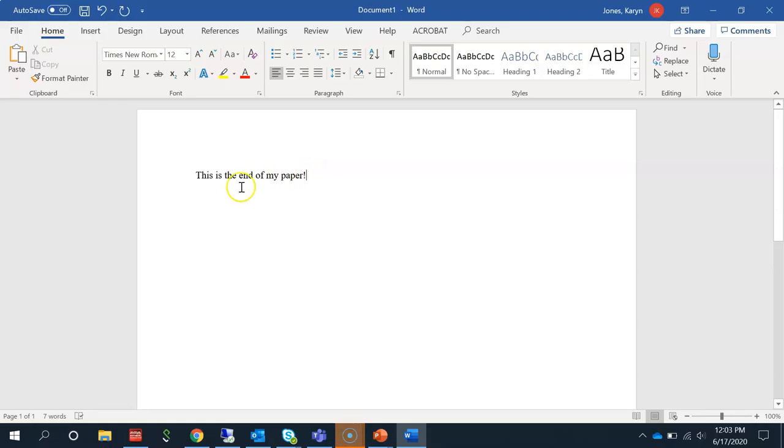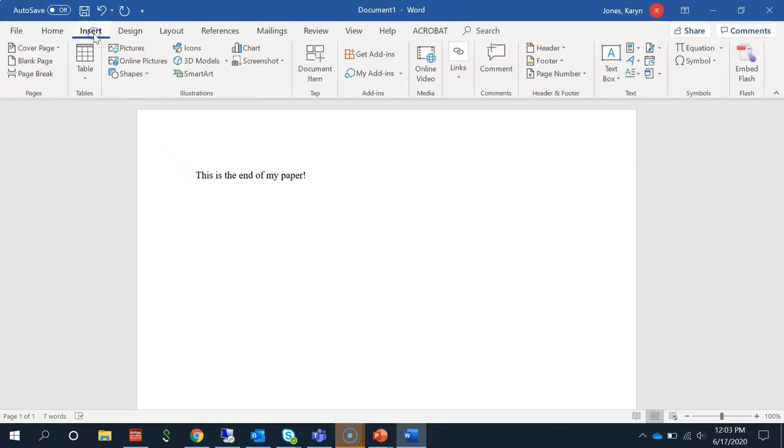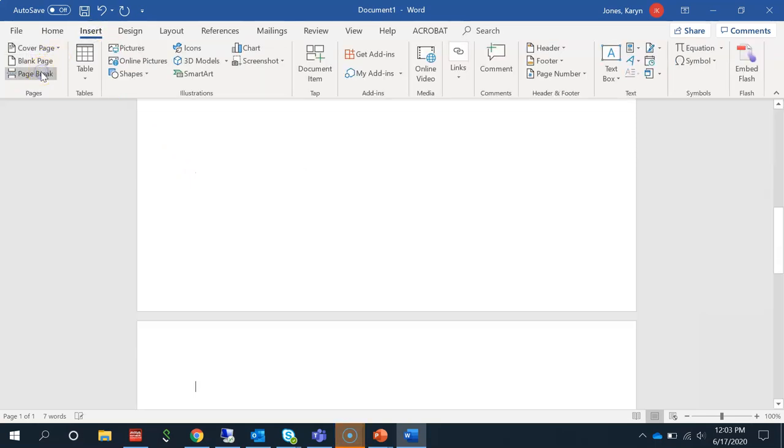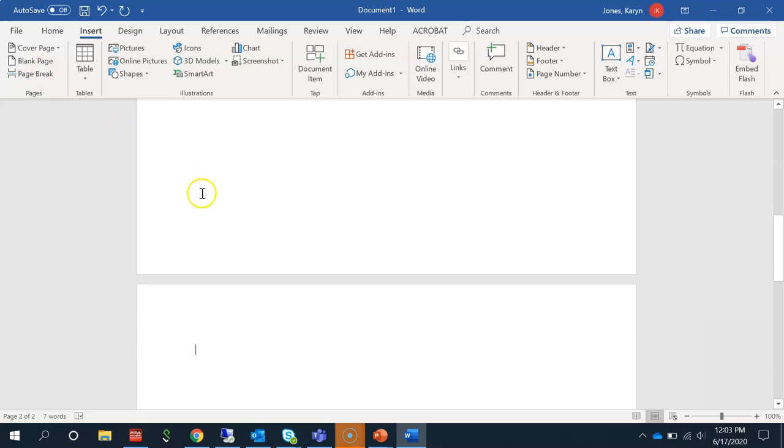Your list of citations will be at the end of your paper on a blank sheet. There are two ways to do this. In your current document, go to Insert and Page Break to start a new sheet.